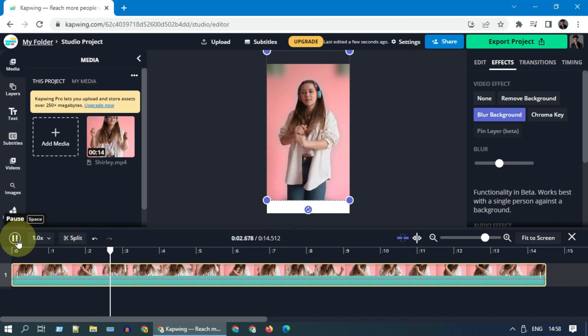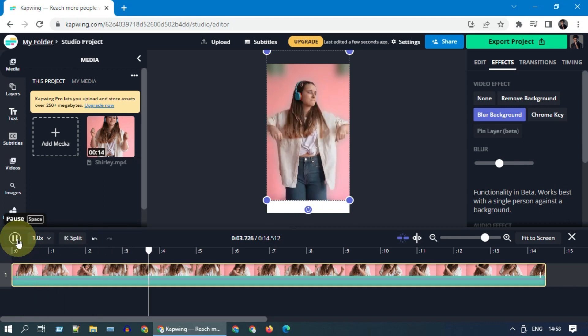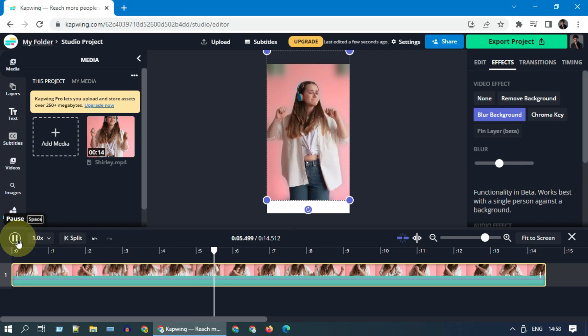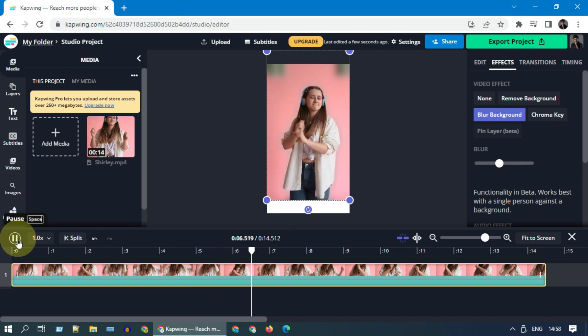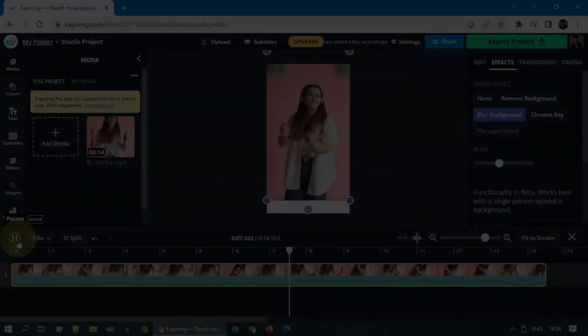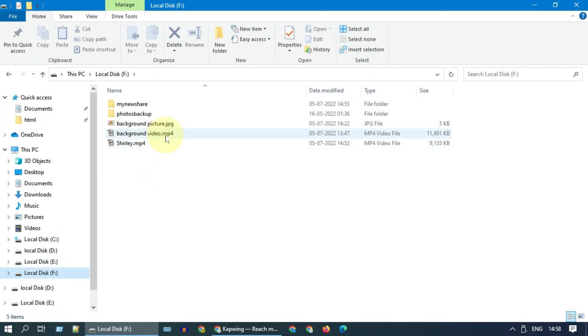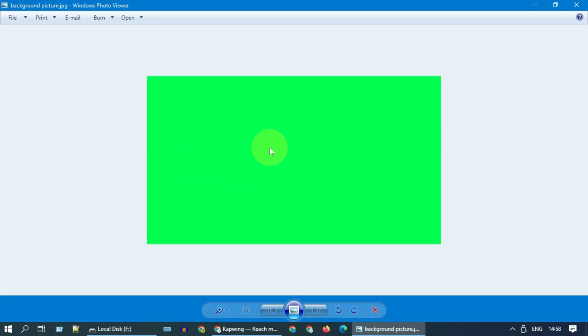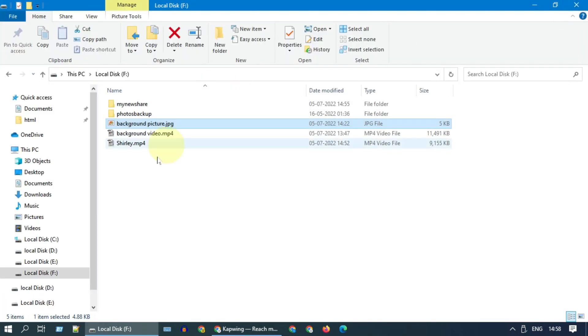The actual output is expected to be a little smoother than this preview. Some of you may want to replace the original background — maybe with a picture, a green screen, or even with a video clip.